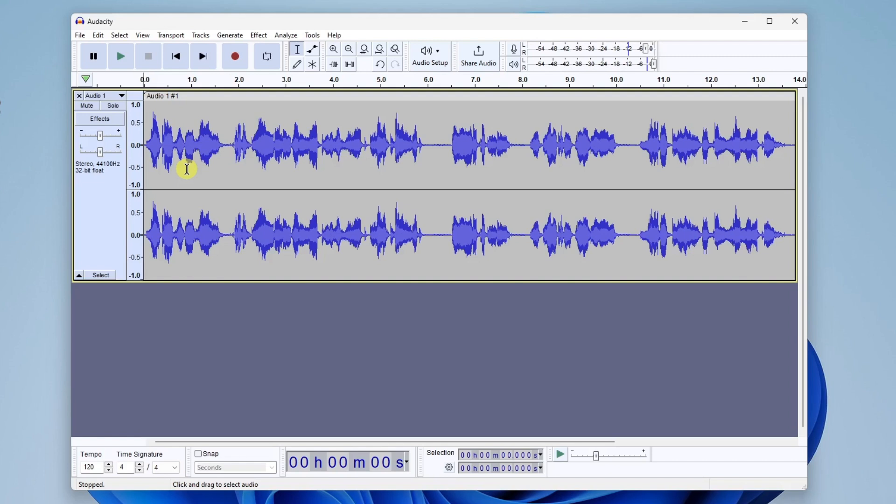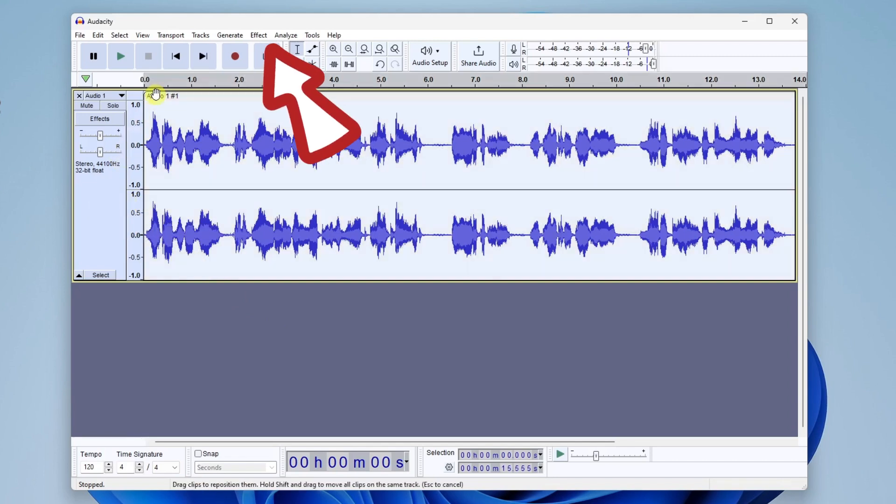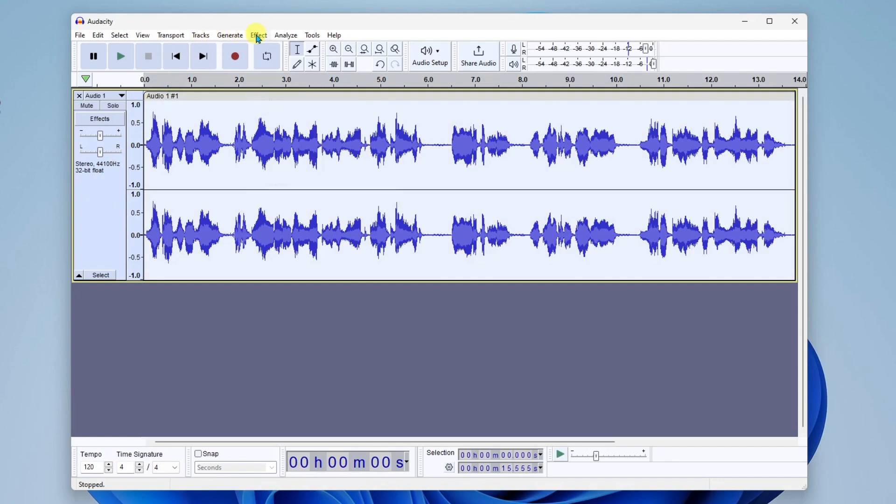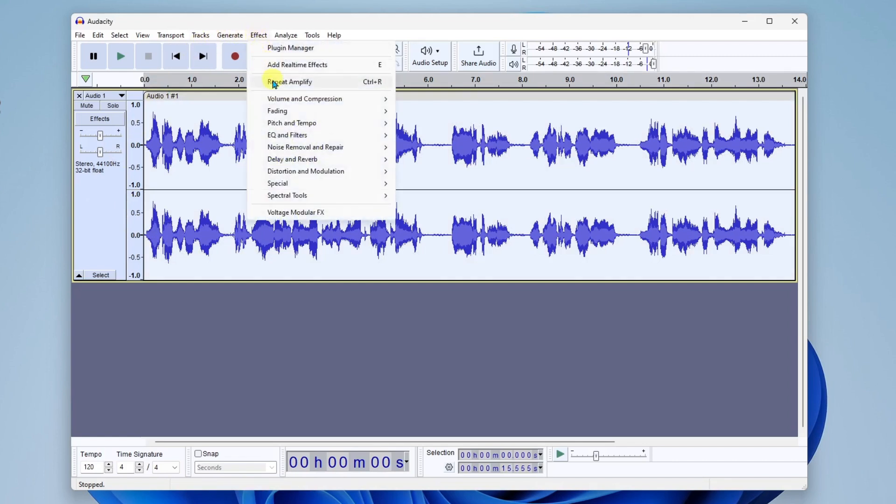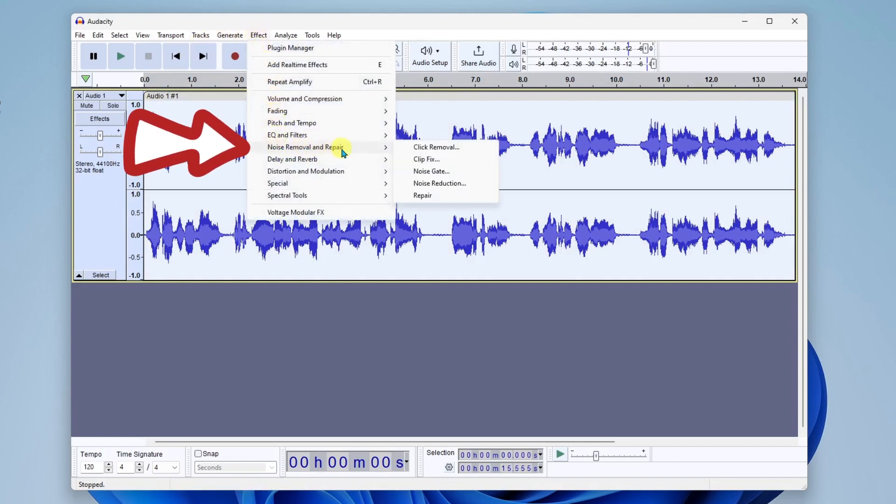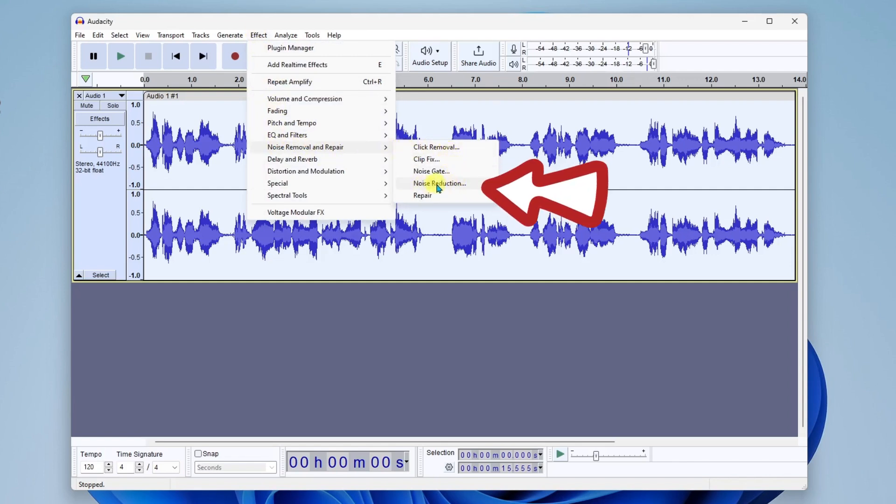Now, another thing I like to do is utilize noise removal. This is actually nice if you do have some kind of noise in the background, maybe an air conditioner was running. To do this, we're going to select the entire track again by clicking here at the left. And we'll go up here to effect. And this time, we'll go down to noise removal and repair. And then we'll go down to noise reduction.